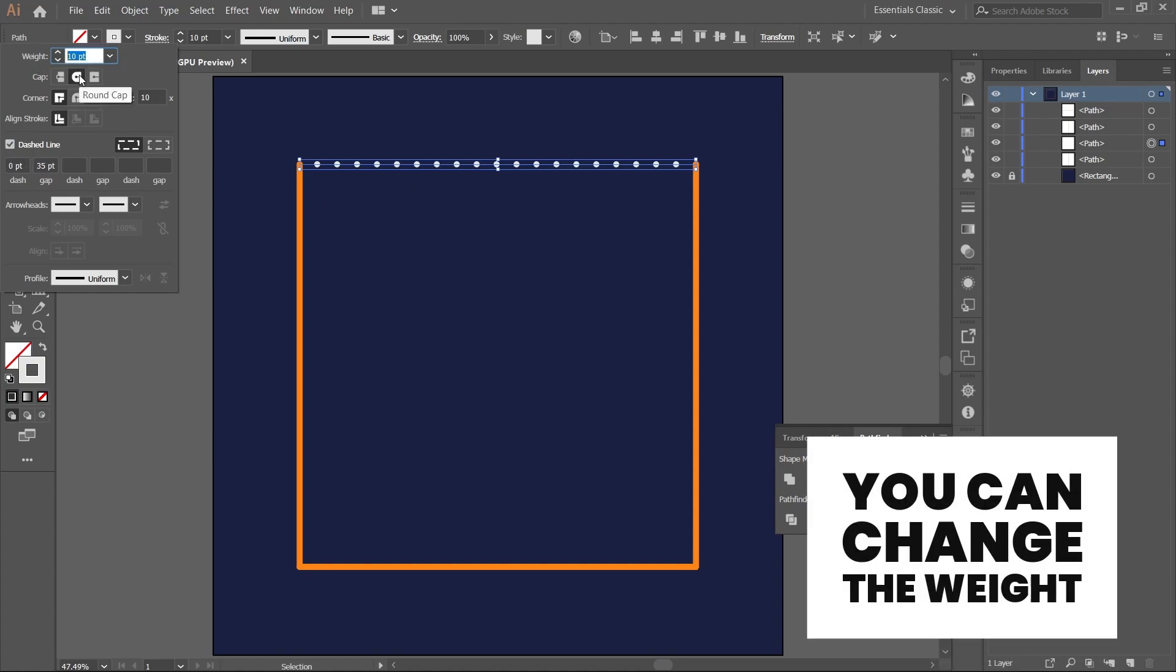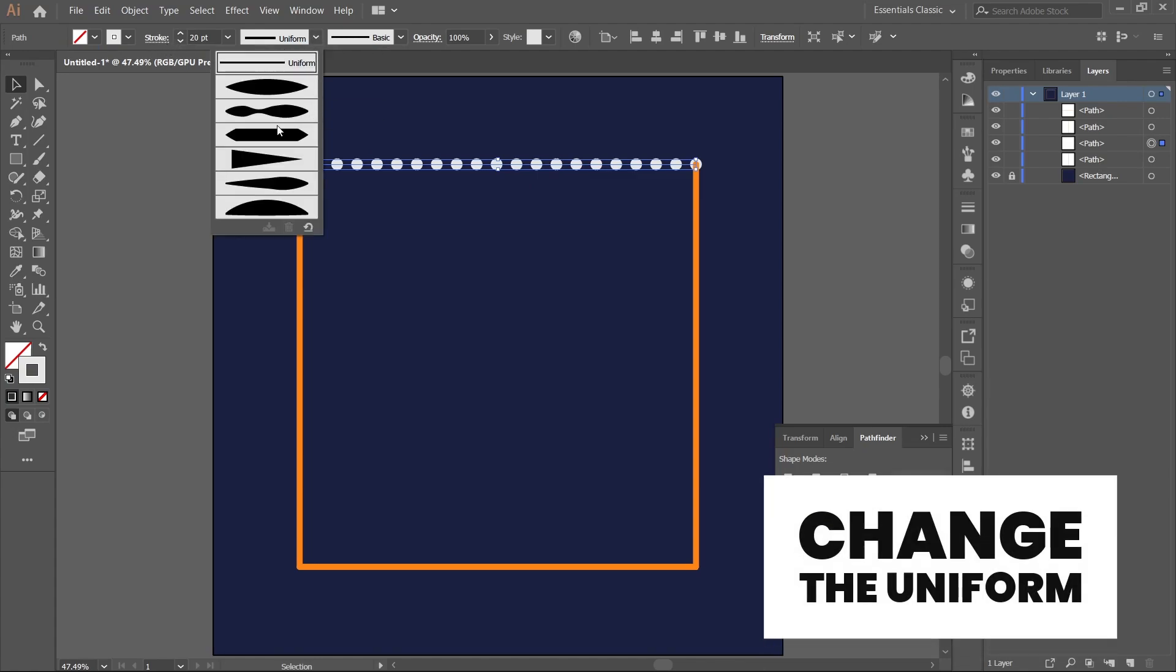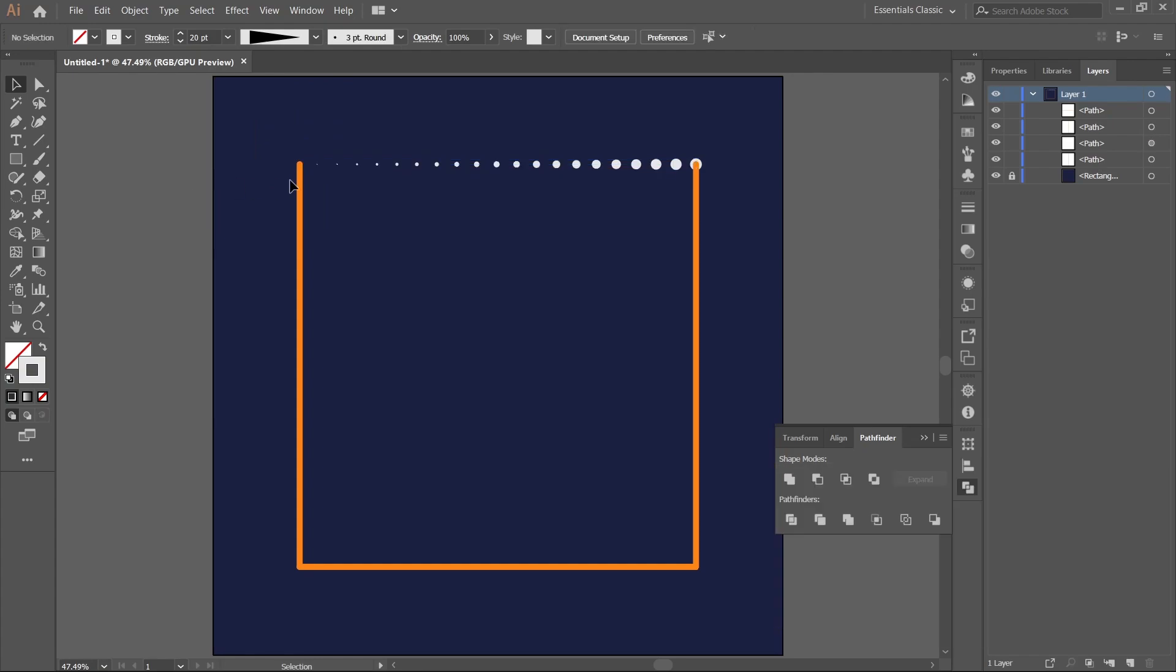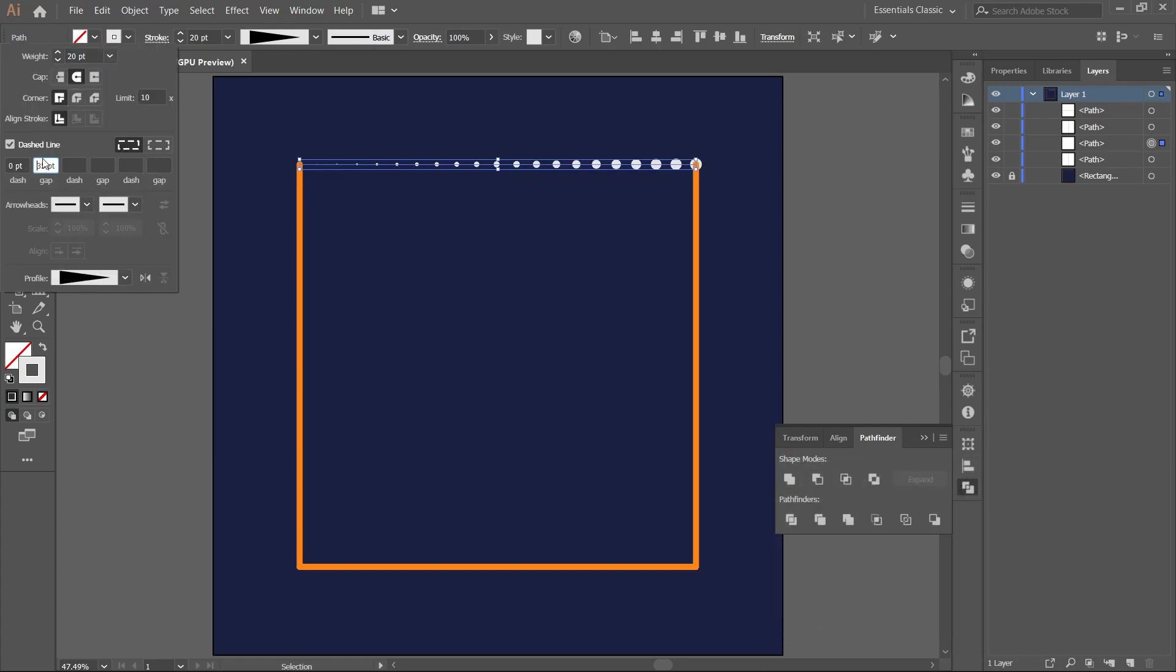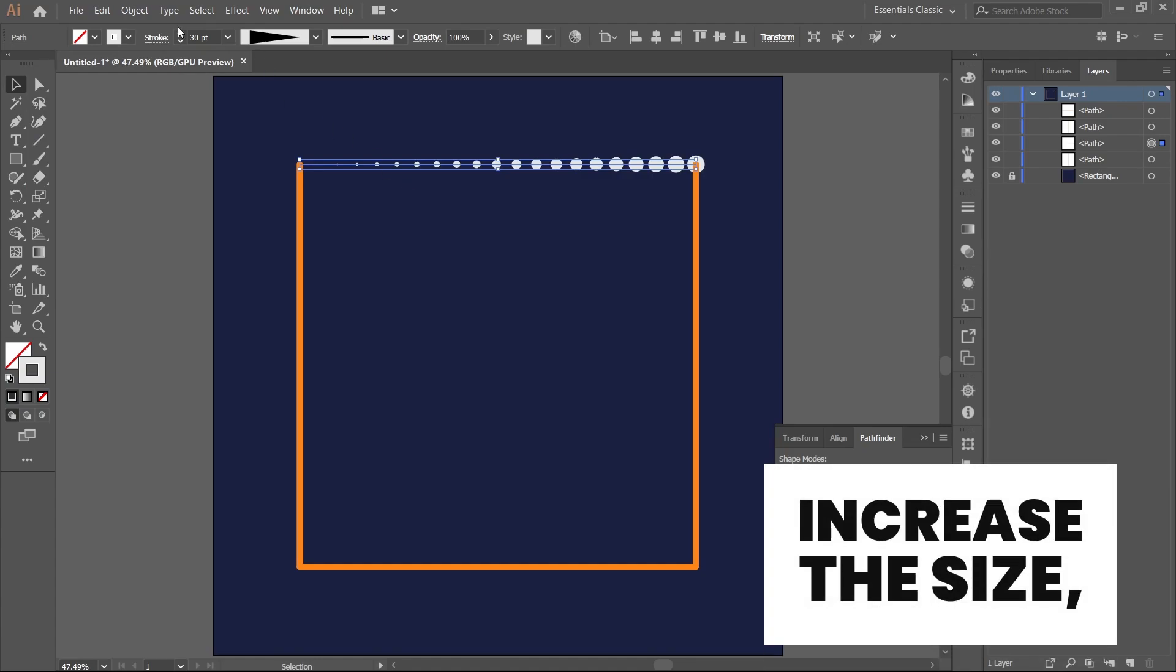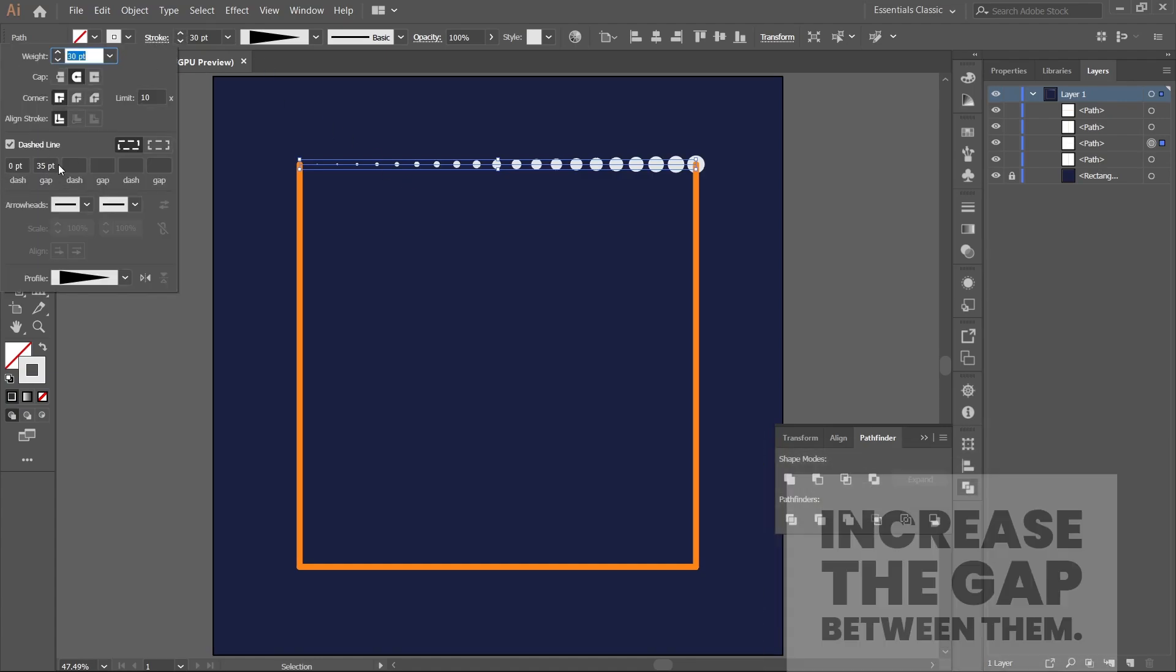You can change the weight. Change the uniform to width of 54. Go to stroke again and increase the size and increase the gap between them.